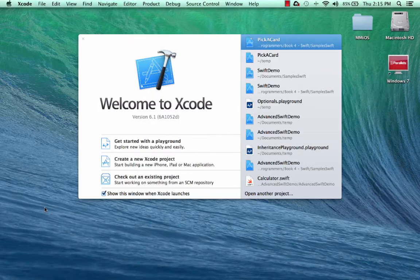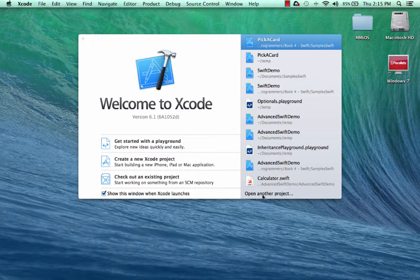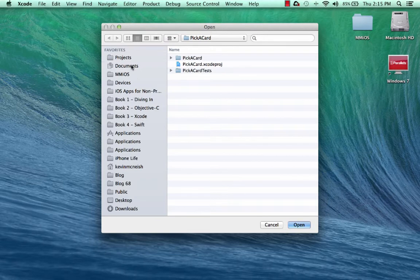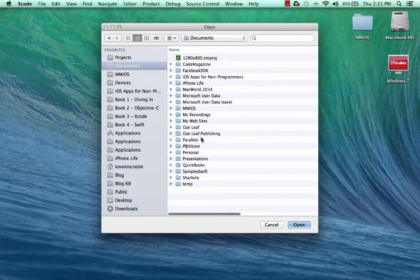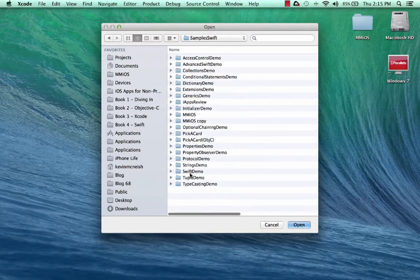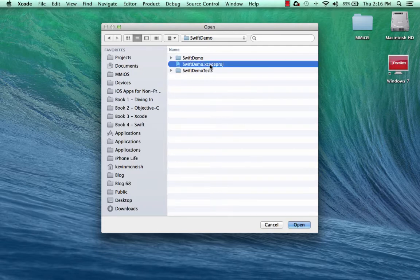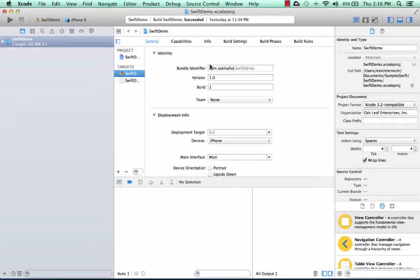I'm launching Xcode and I'm going to select Open Another Project in the Welcome to Xcode window. I'll go to my Documents folder, and here's where I'm storing my samples. The project we're looking for is called Swift Demo, and I can double-click the .xcode.proj file.